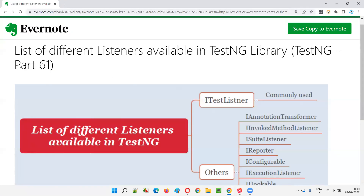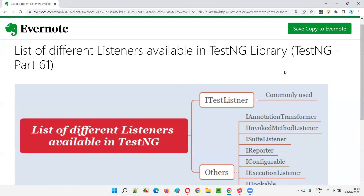So I hope you understood the different listeners that are available in the TestNG library. That's all for this session. In the next session, I'm going to cover another TestNG topic. See you, bye bye.